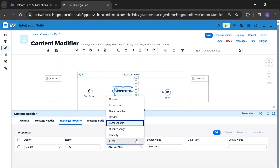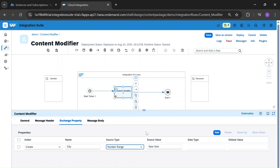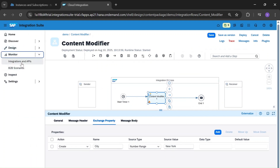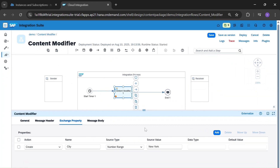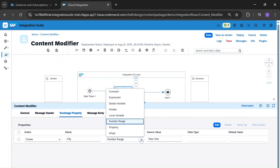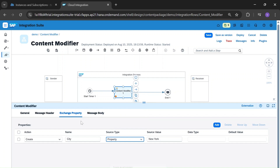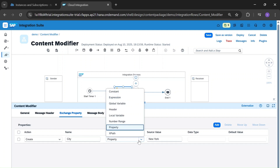And this is the number range, which will be called in the monitor tab. I'll make another separate video for number range. We can define some random numbers using number range. And this is the property — if you're defining any exchange property, you can use the property source type. And this is XPath.